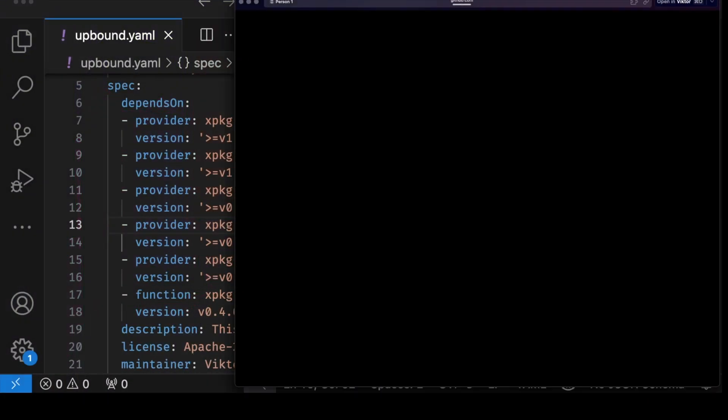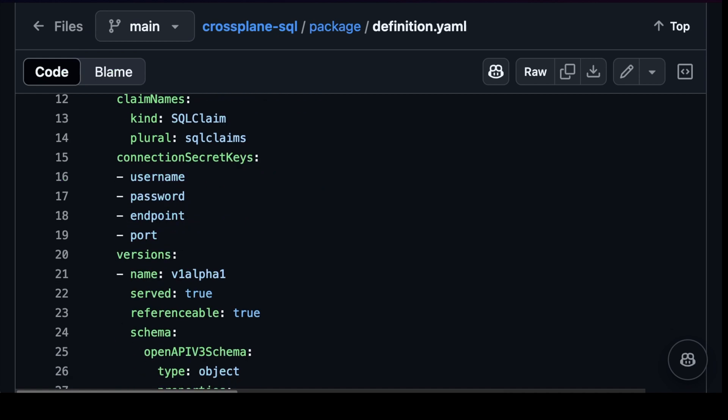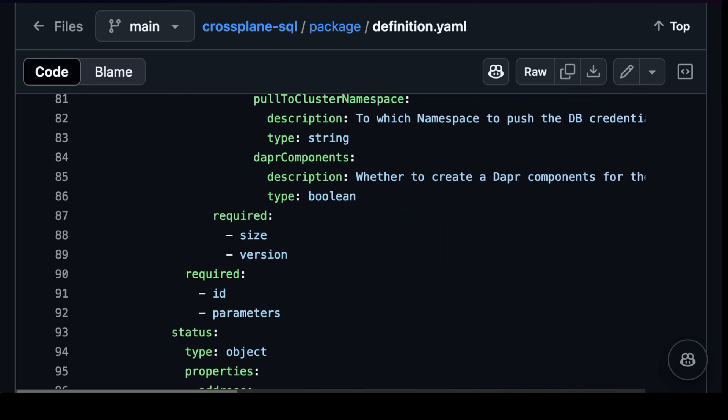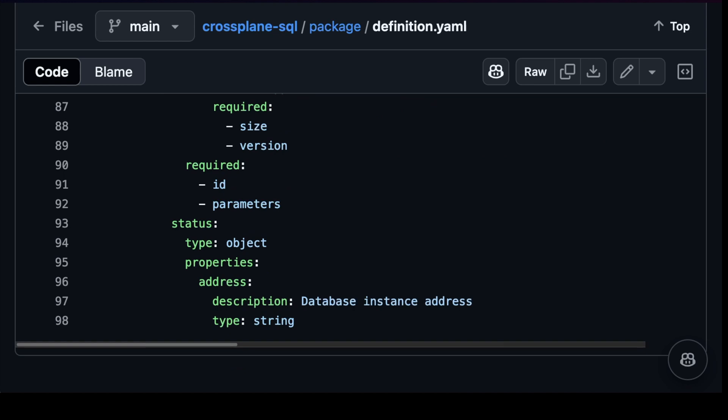Today I'm assuming you're familiar with Crossplane and, more importantly, that you've experienced the pain of writing XRDs. Today we'll take a different approach. Instead of writing XRDs directly, we'll define examples of what we feel our users should be defining as claims — in other words, define the end user experience first and let the CLI do the heavy lifting of generating the XRD based on that experience.